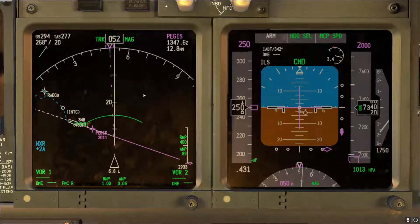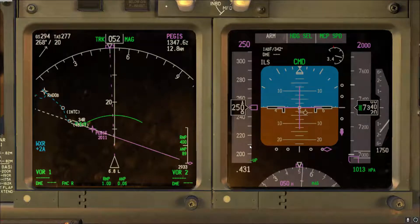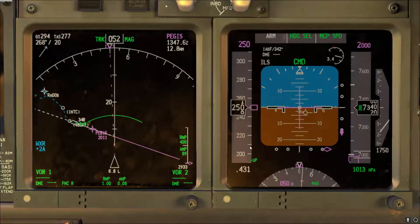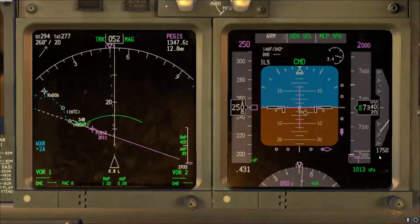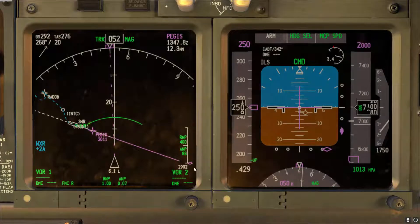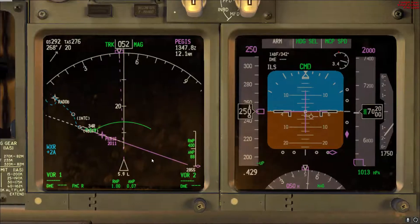To get the airplane as low as possible as soon as possible, it's better not to slow down directly to approach speed but instead slow down to 210 knots. At 210 you are within the flap limit speed for flaps 1 and flaps 5. So the plan is to slow down to 210 with the speed brake extended, then retract the speed brake, ask for flaps 1 and then flaps 5, and leave it on level change at 210 — this gives the best rate of descent using the flaps.